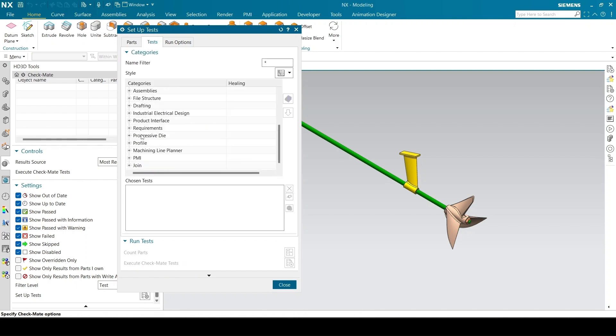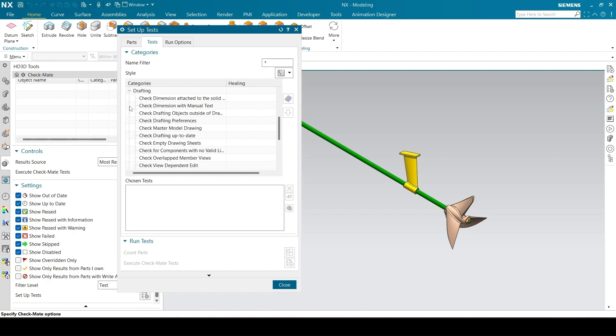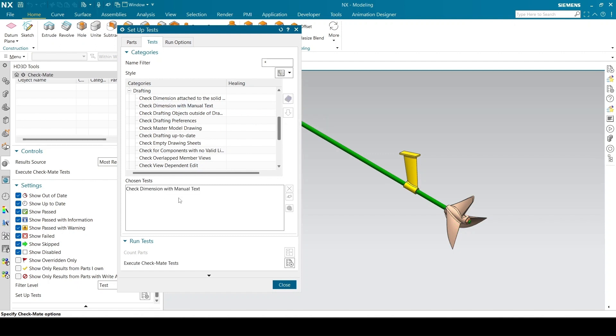Go to the tests tab to select the tests to perform. Select drafting, check dimension with manual text, and select the down arrow symbol to choose that test.